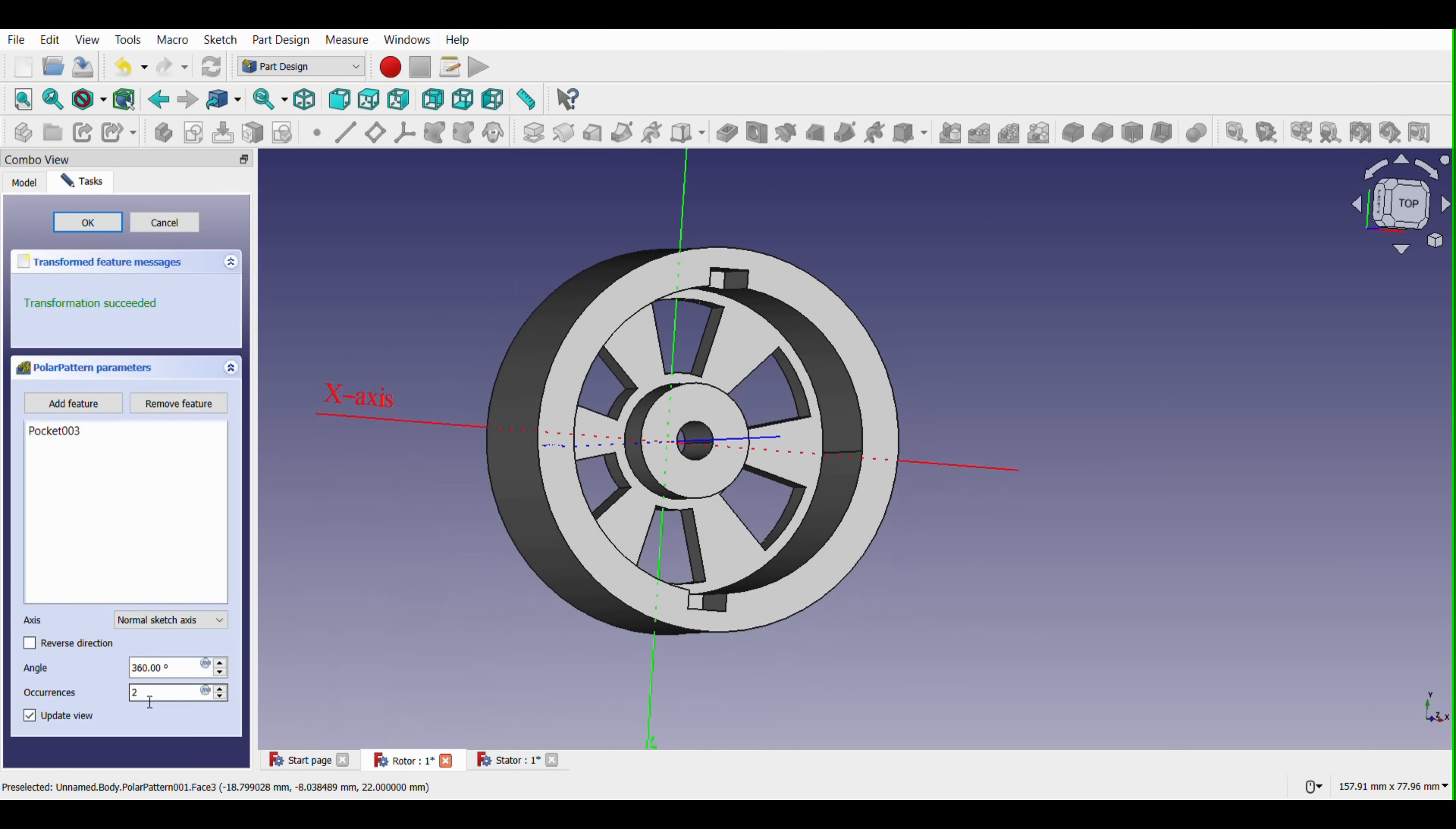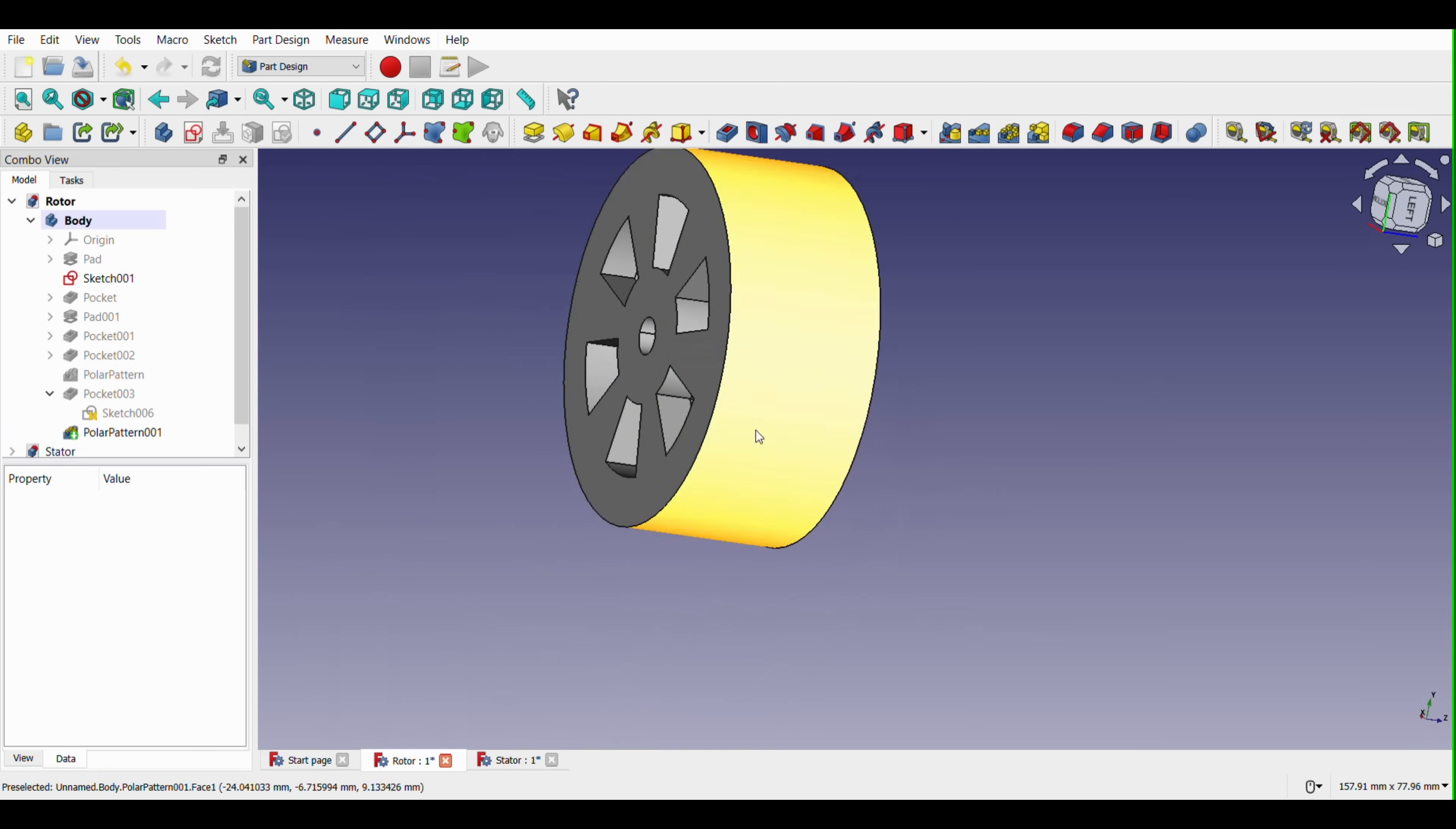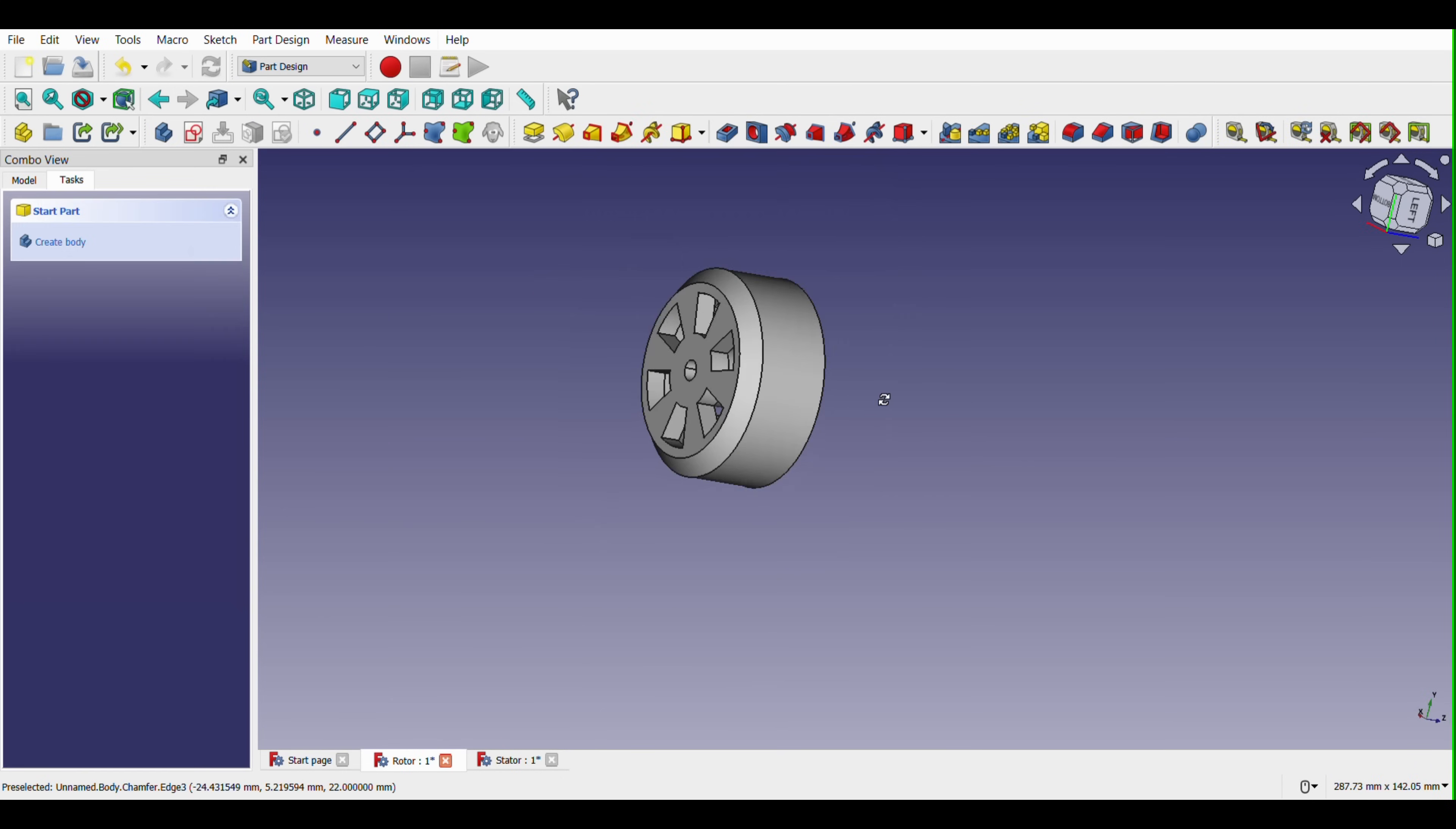And after that I designed the stator and so on. Of course that includes more than that, it includes a lot of measurements and calculations.